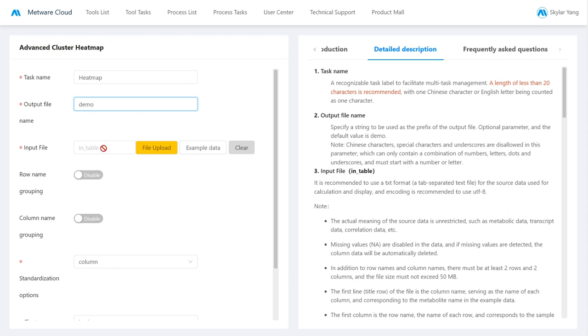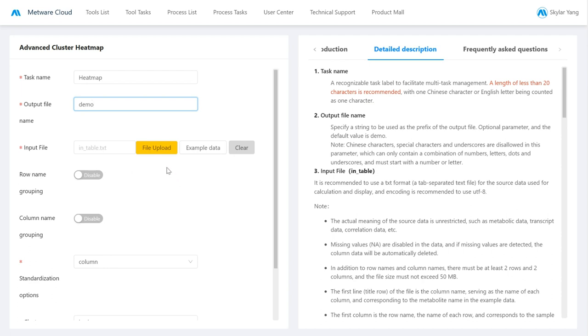And then we have the input file where you can just input your data. And you can also select the example data. That is what I will do now. So this input file should be in the TXT extension, and it's recommended that you use encoding UTF-8.